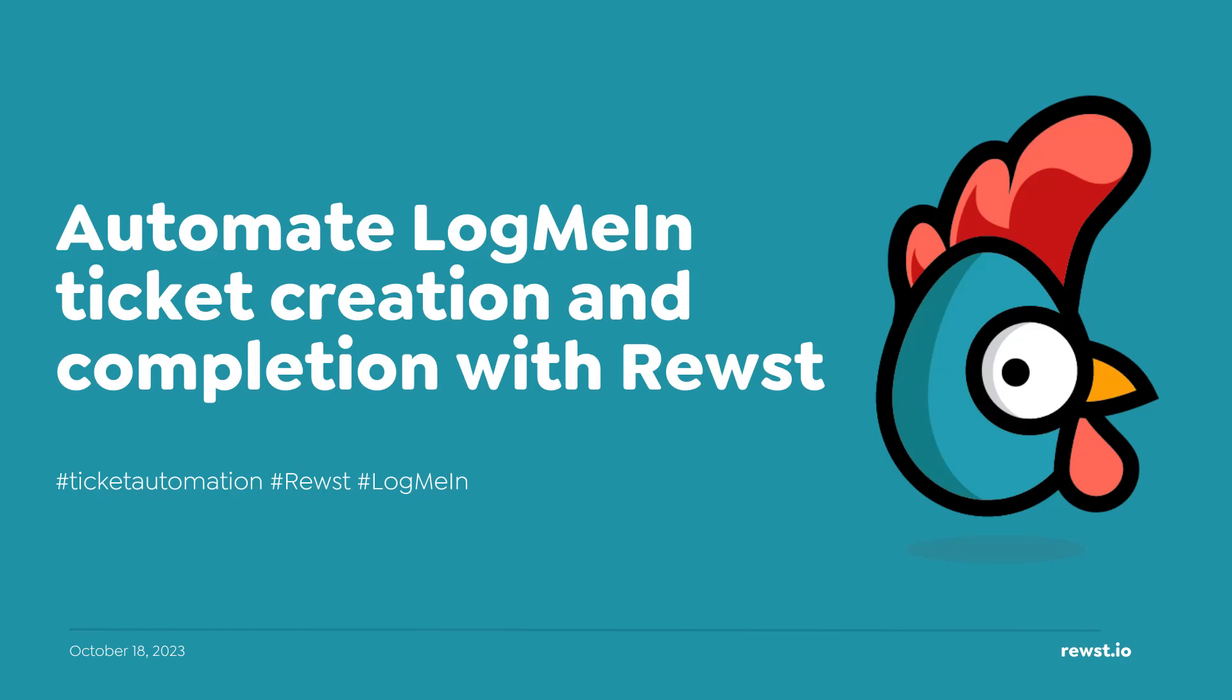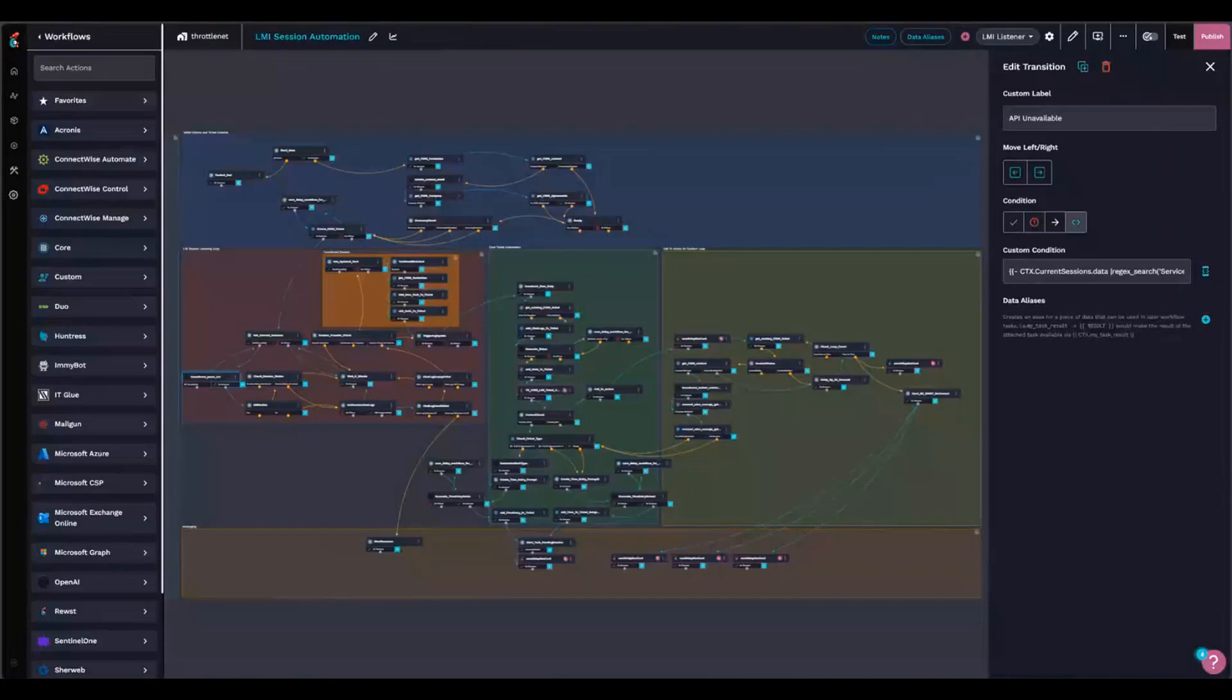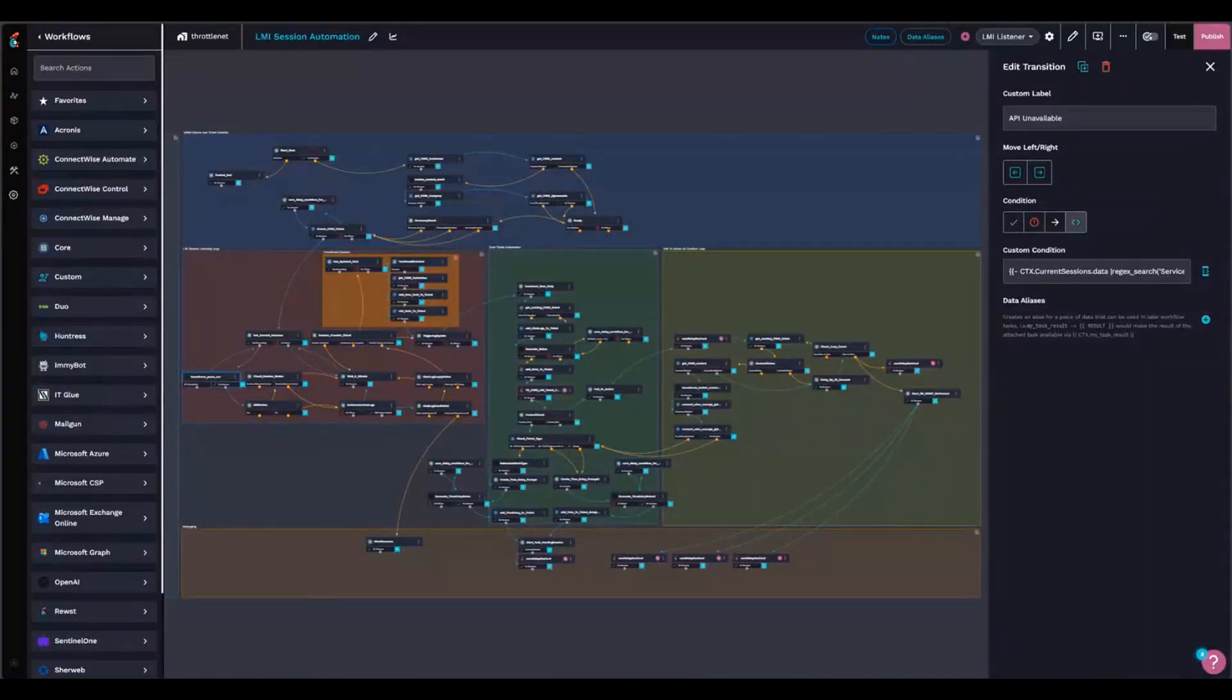Okay, so before I get into this, I kind of want to just talk about this. This is the first workflow that I started building in Roost, and I spent about four months putting it all together.